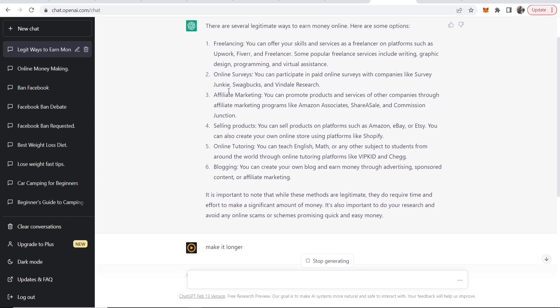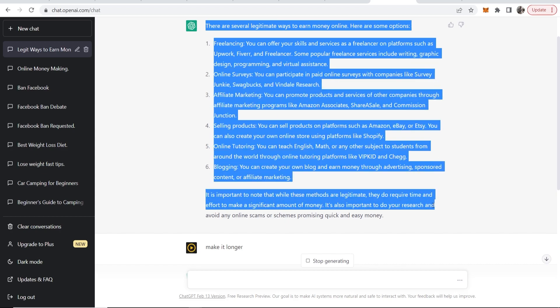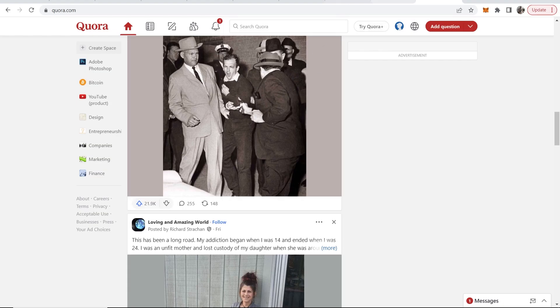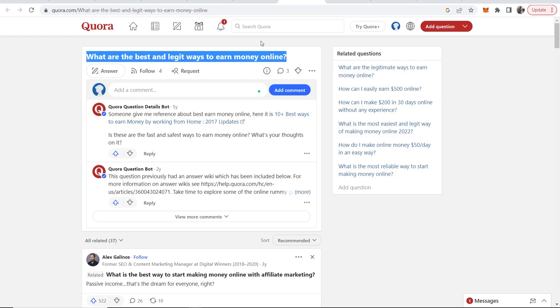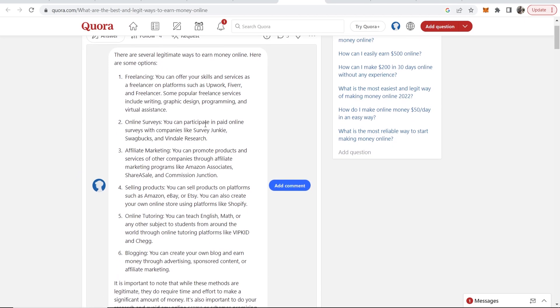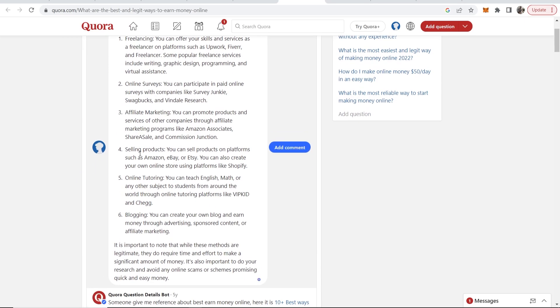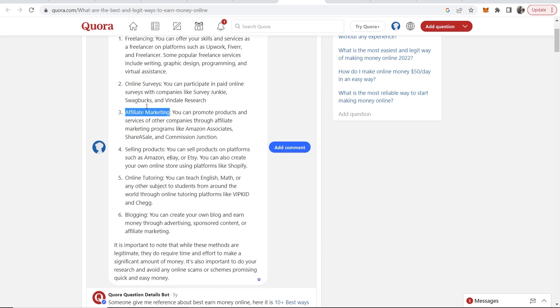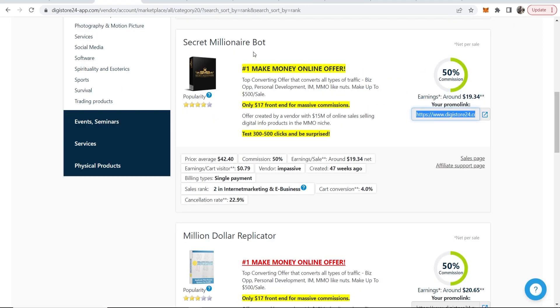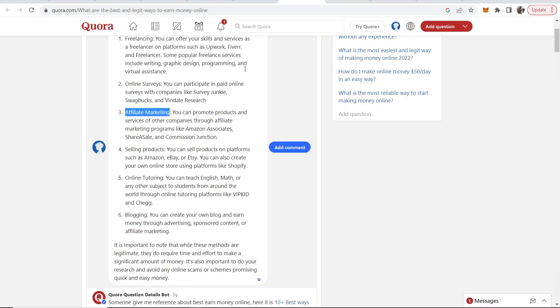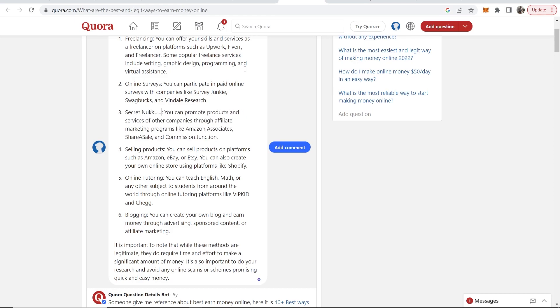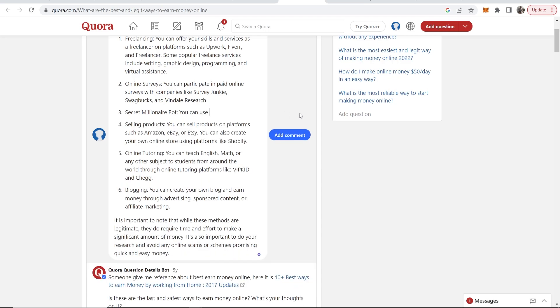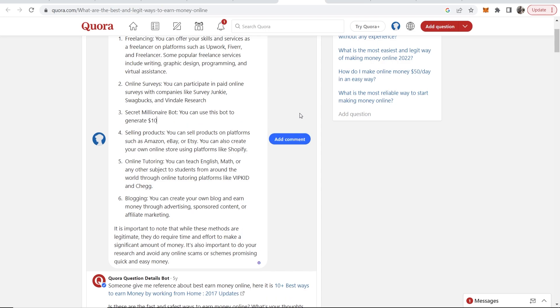So first what we will do is we will go ahead and copy this answer. We can then go to Quora and paste in this answer to our question. So here is our answer. Now maybe what we want to do for the third one is say instead of affiliate marketing we could say our product. So our product is Secret Millionaire Bot. So if we go here and we type in Secret Millionaire Bot and then we want to remove this and you can say you can use this bot to generate $100 per day easily.